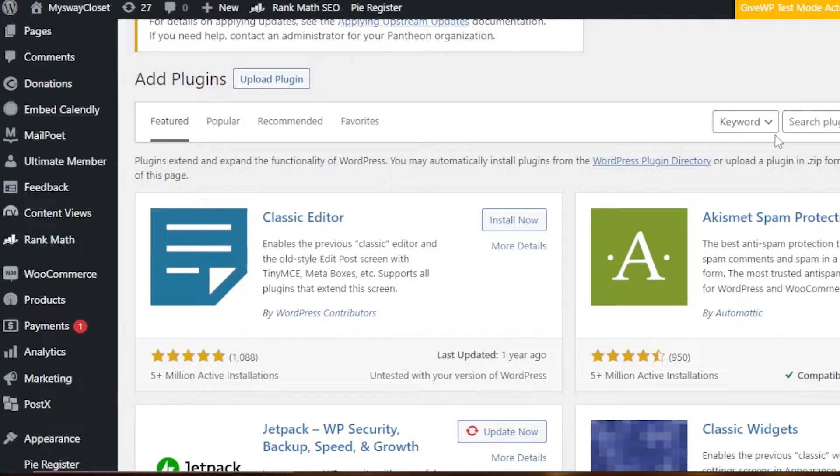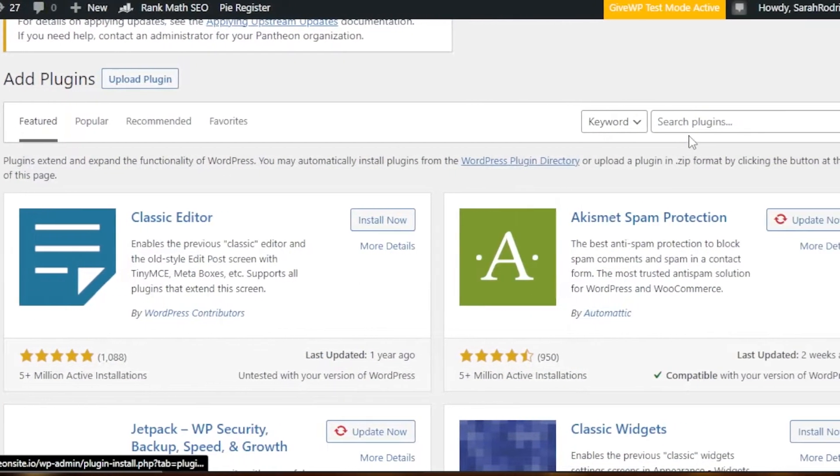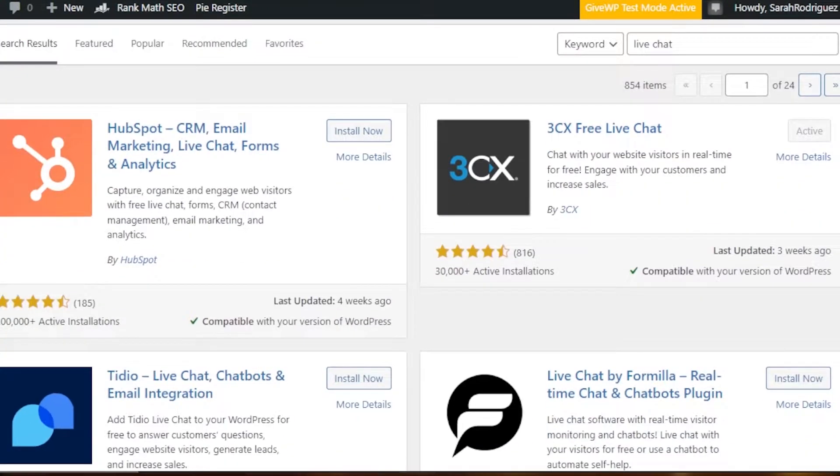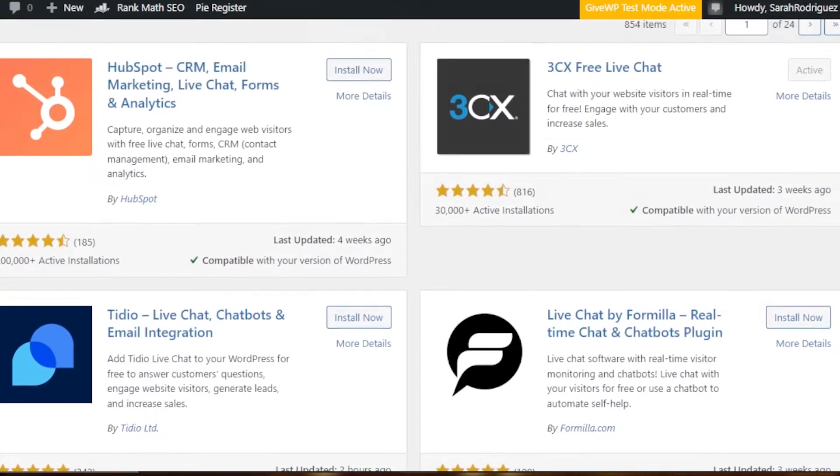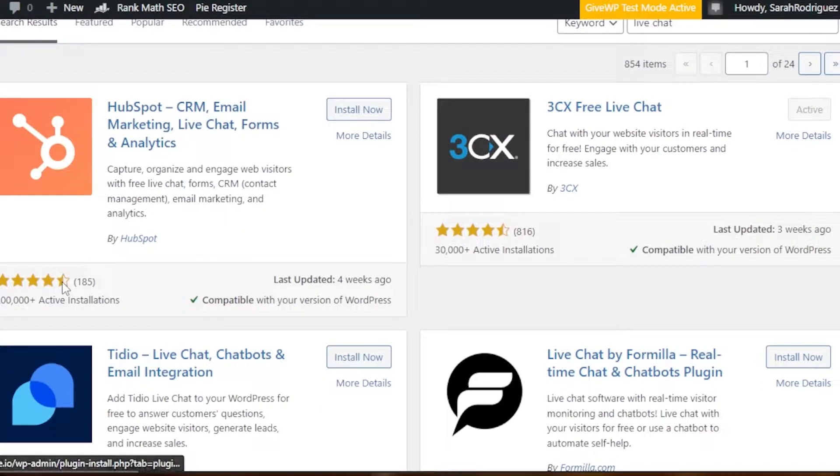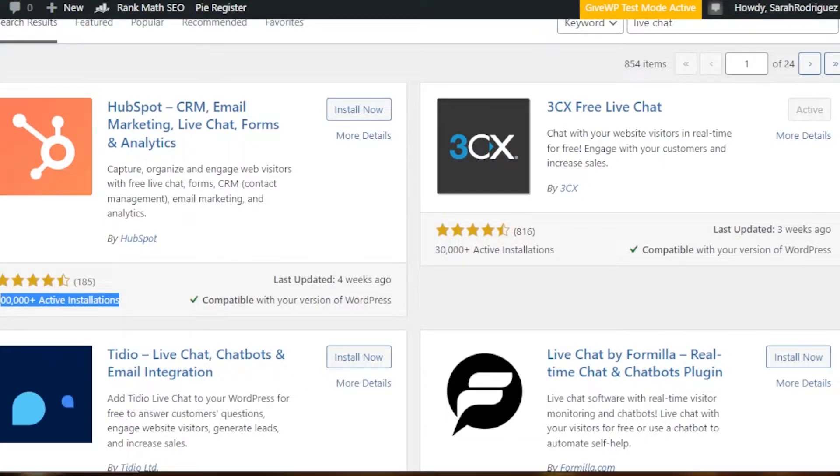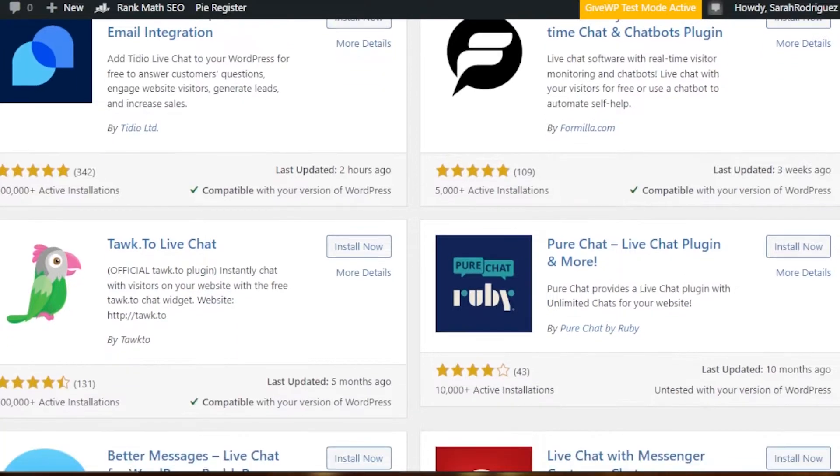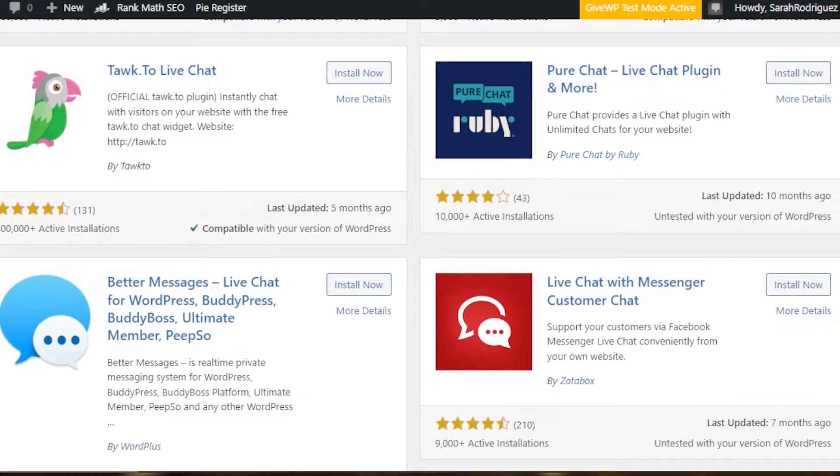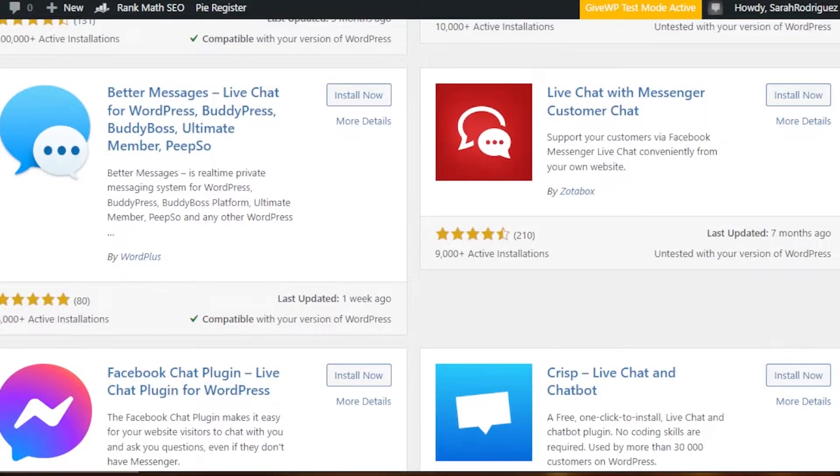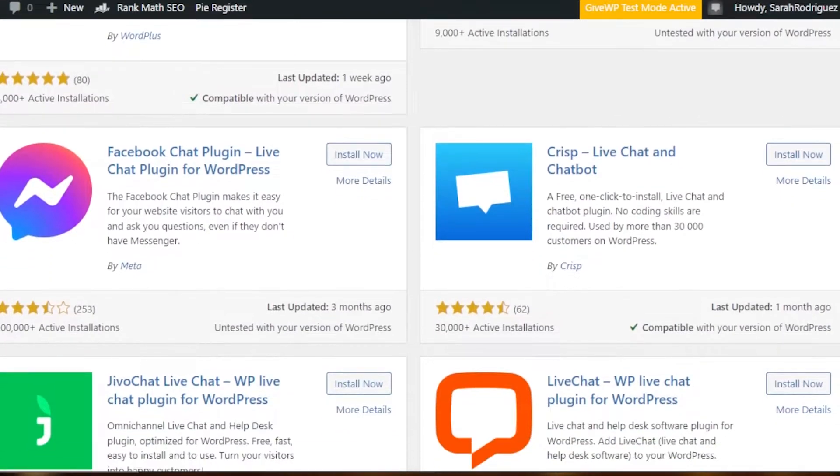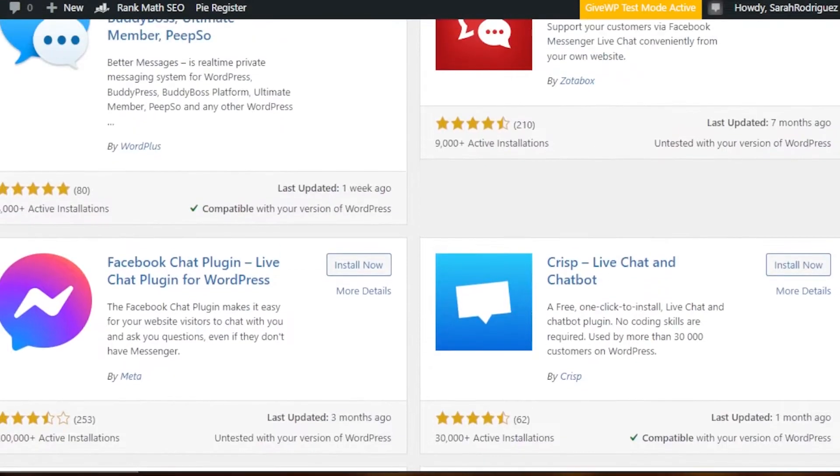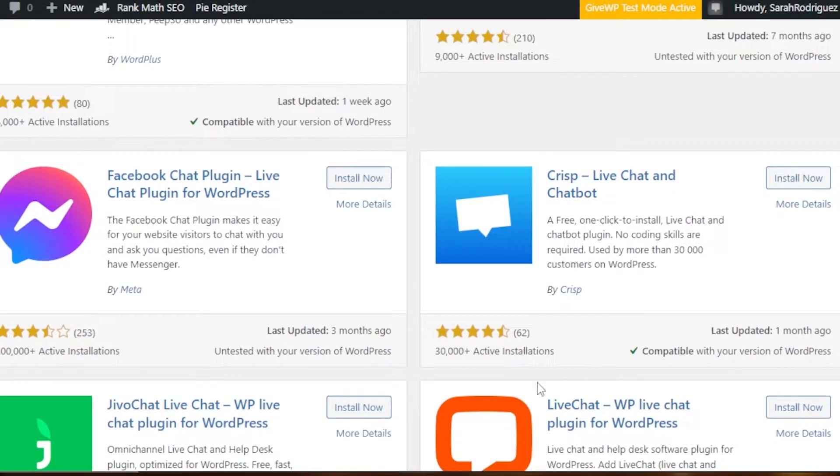In plugins, we're going to search for live chat. You can see we have a lot of plugins available. We have one for HubSpot and it has the most active installations. If I scroll down we have others such as Live Chat by Formilla, then we have ProChat Live Chat with Messenger Customer Chat, Better Messages, then we have Facebook Chat, Crisp Live Chat and Chatbot.